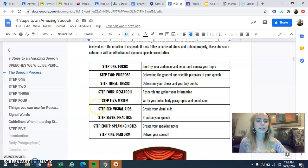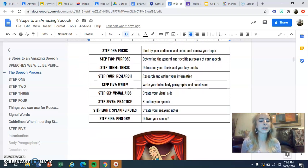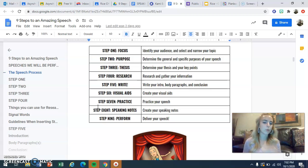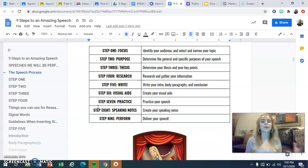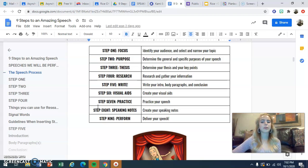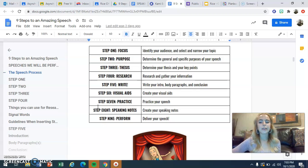After your speech is written, step six is creating your visual aid that accompanies your speech performance. Step seven is practicing your speech — you're performing, so you need to practice just as you would rehearse for a musical, a play, a dance recital, or even a game if you're an athlete. Step eight is preparing your speaking notes. You do get to have notes with you at the podium to guide your speech and help if you get nervous. And step nine is performing or delivering your speech to your audience.